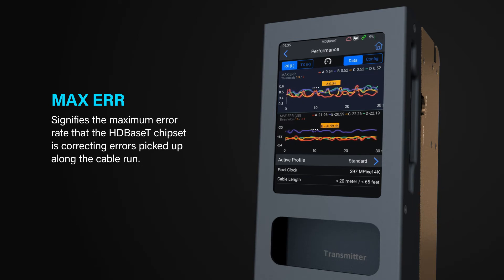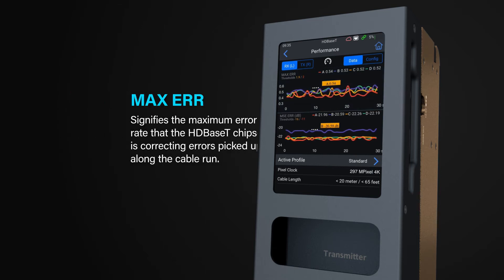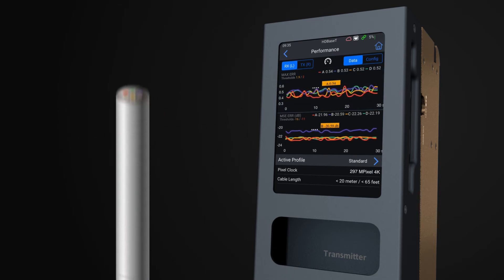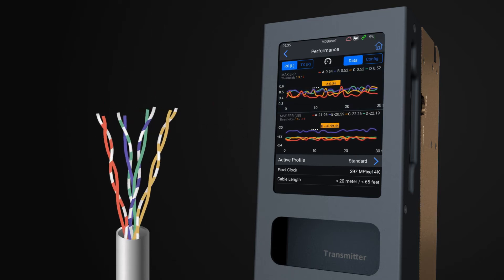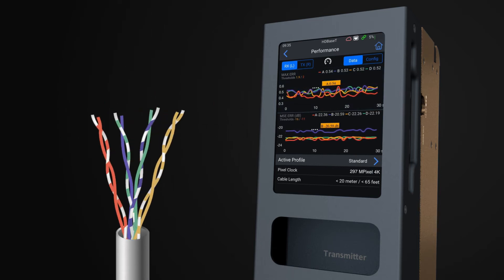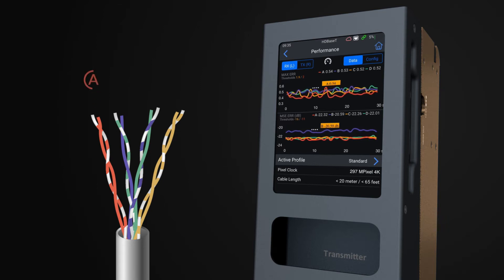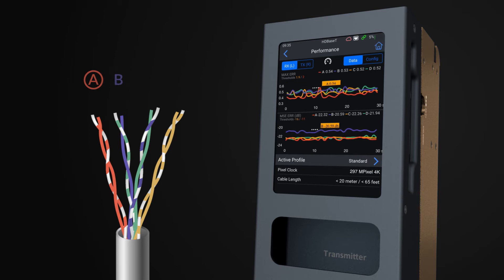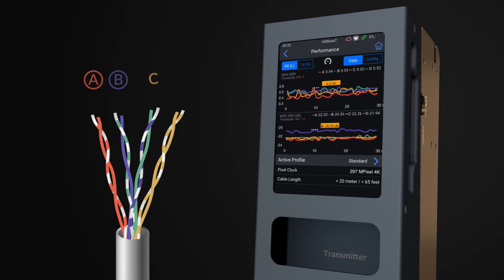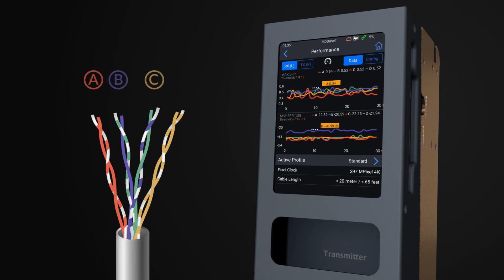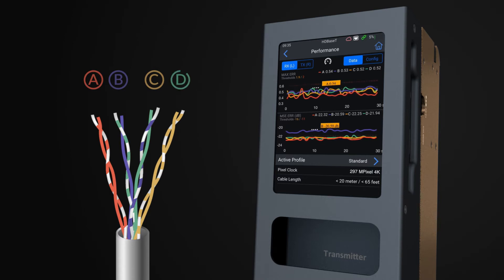The colored lines are related directly to the twisted pairs in the cable: Pair A for orange and white and orange, B for green and white and blue, Pair C is for blue and white and green, leaving Pair D for brown and white and brown.